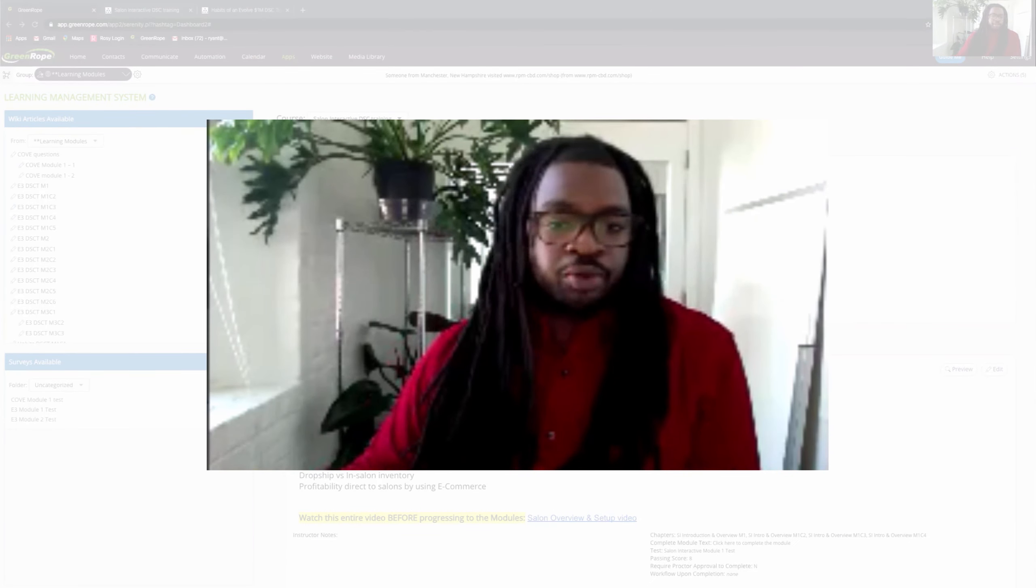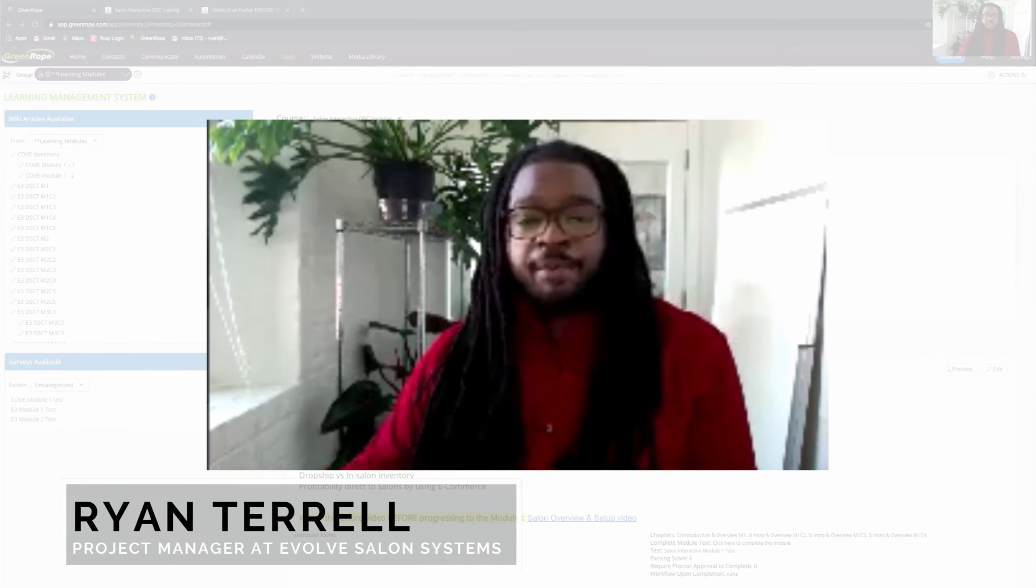Hey everyone, my name is Ryan Terrell. I'm a project manager at Evolve Salon Systems and Solve Manufacturing.